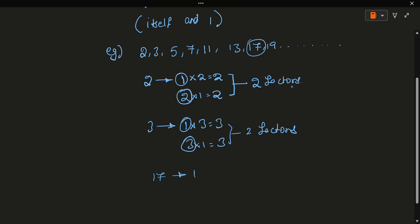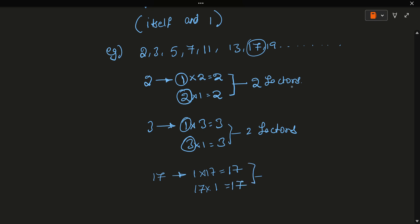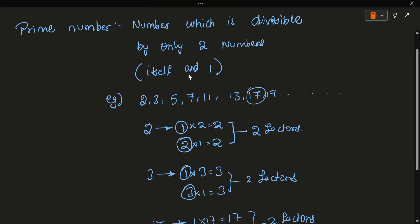Let's look at the factors of 17. So, 1 into 17 and 17 into 1 — all numbers give 1 × 17 and 17 × 1, which equals 17. So it has only 2 factors. Since it has exactly 2 factors, 17 is a prime number.